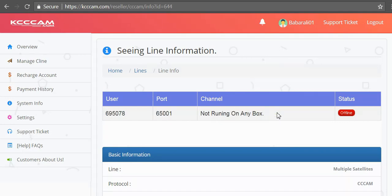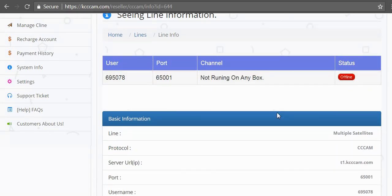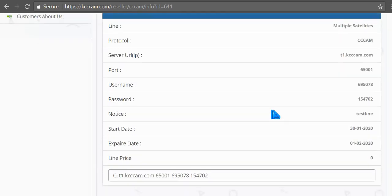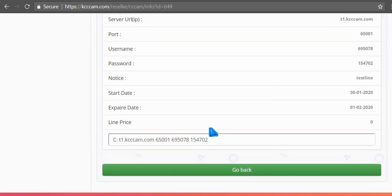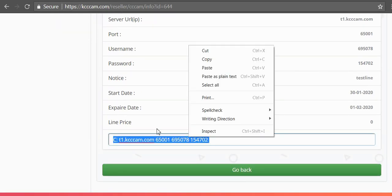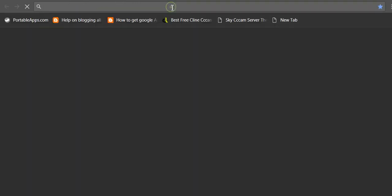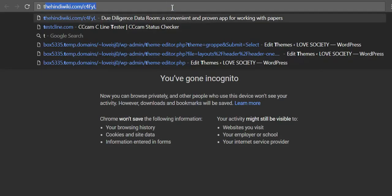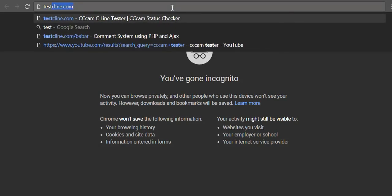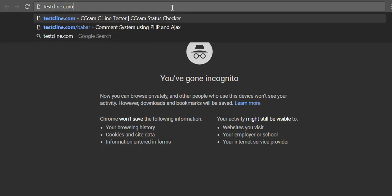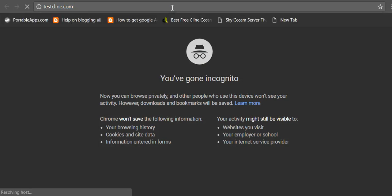Scroll down until you see - here is my line info. I will copy this line. Now I have to see this line is working or not, so I will open testcline.com. Testcline.com is the CCcam tester where we can test our CCcam line.